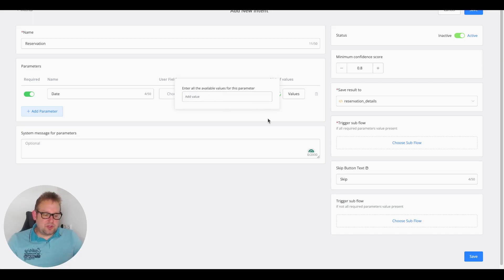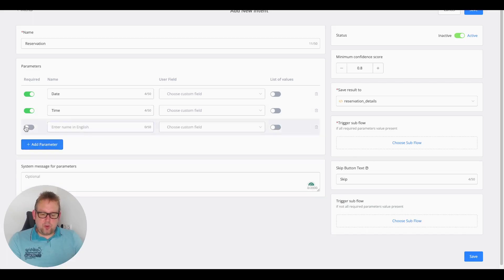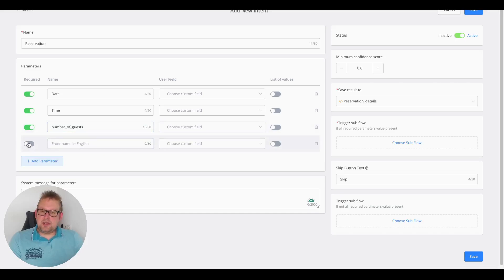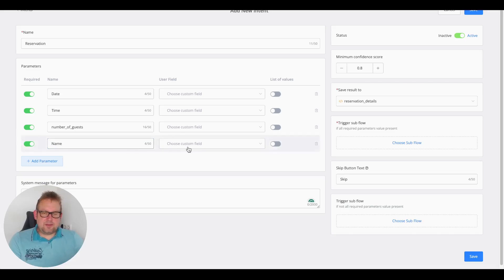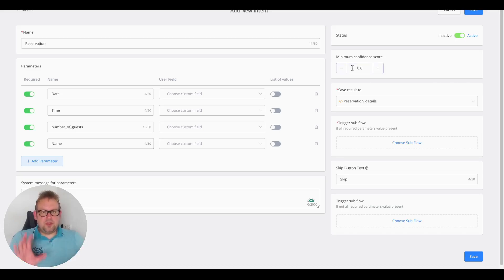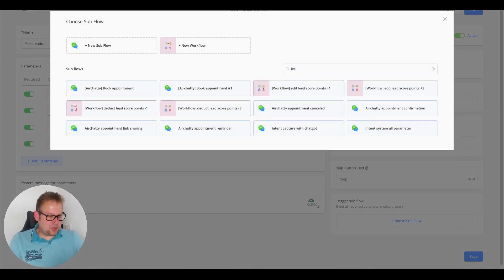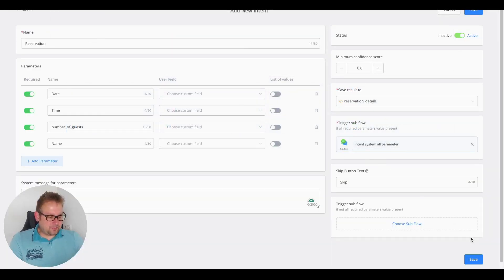For now we'll leave the list of values as default and disable it. We'll also include another required parameter for the time of the reservation, then the number of guests, and finally the name. For the confidence score — which relates to the OpenAI detection matching score — the default is 0.8, which is a really good indicator. We'll leave it as is. I'm going to trigger a subflow once all required parameters have been captured — I'll select "Intent System All Parameters" and save.